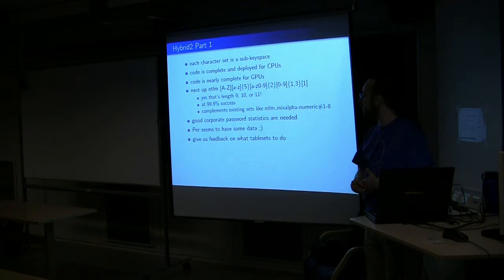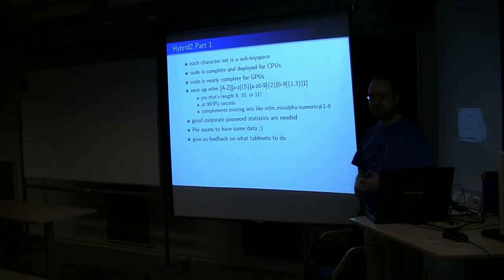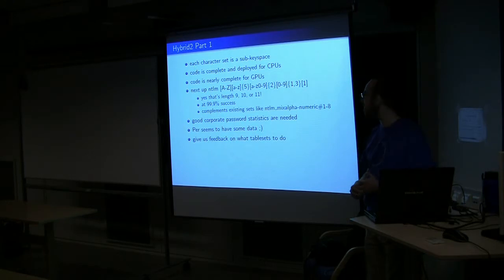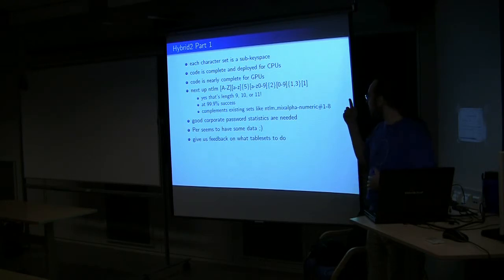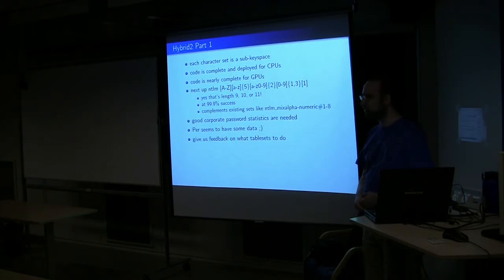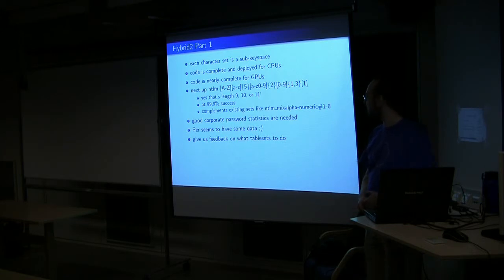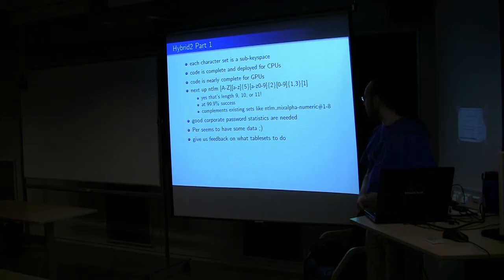The code is finally complete and deployed at least on the CPU side. Yes, I was fixing bugs like a week ago in the generation code. And this is the set that Per was talking about, and he can call them boring password statistics all that he wants, but they're extremely useful password statistics as they form some of the basis for the decision to make that set.